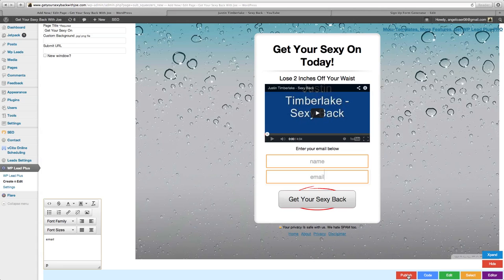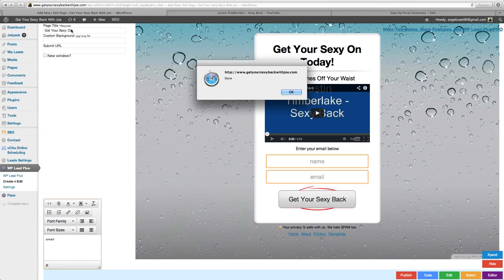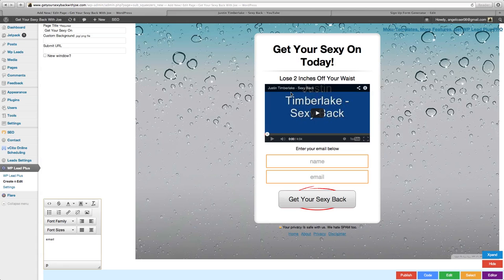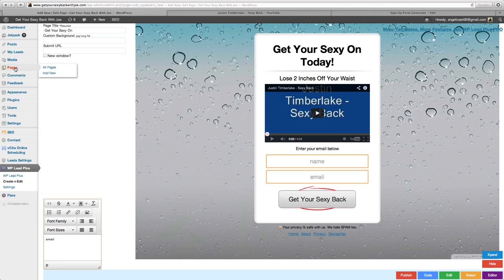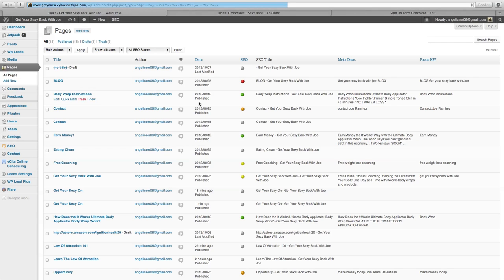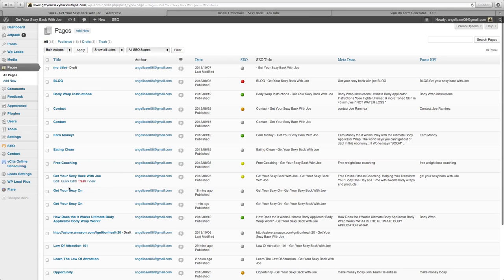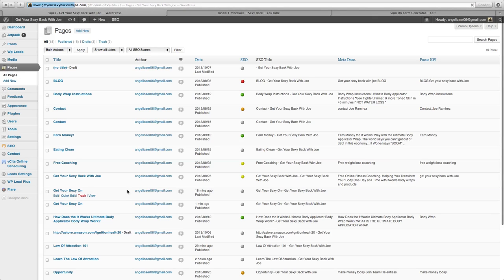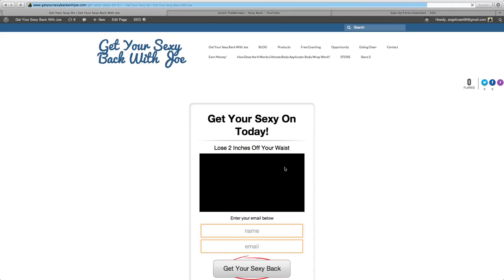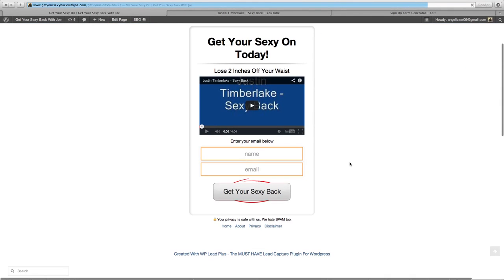We'll go ahead and publish this. Make sure you pay attention right here to the page title. We just published it. So now we're going to go to our pages right here. This is where you're going to find your capture page at. Let's see here, 'get your sexy on.' Here it is right here. Let's go to view and boom, there it is. There's us right there. We just did it.